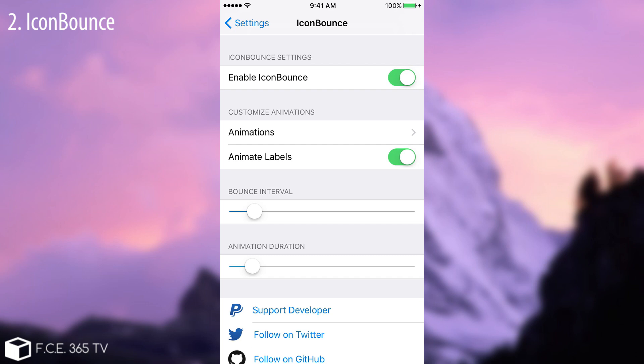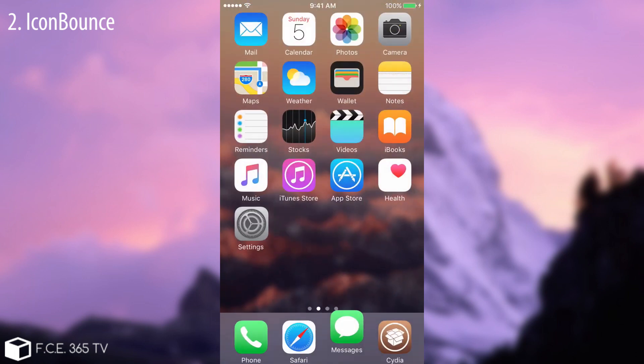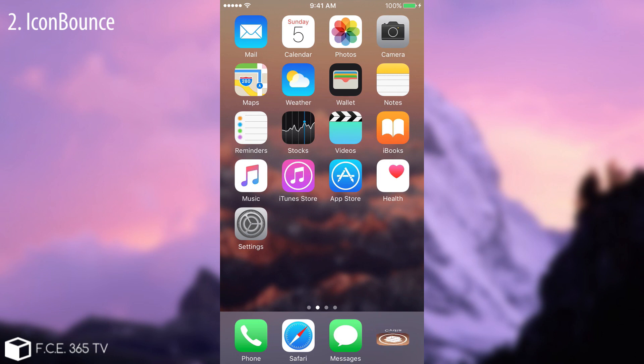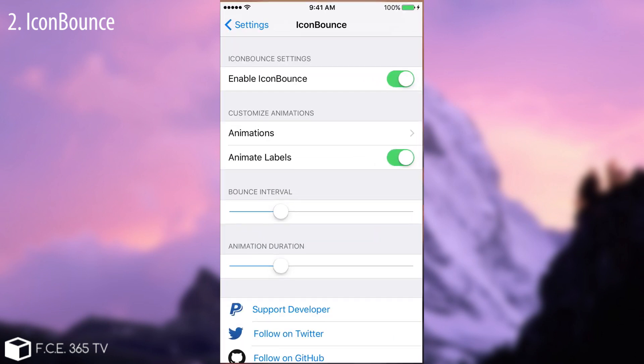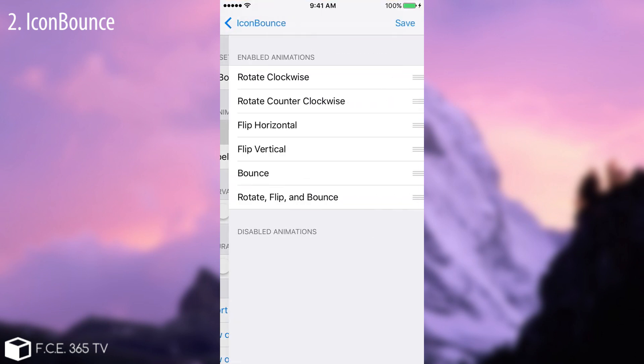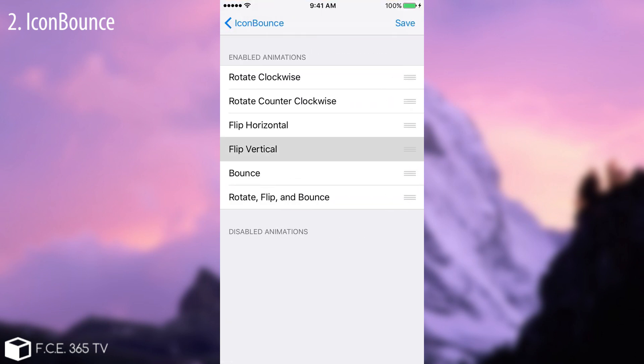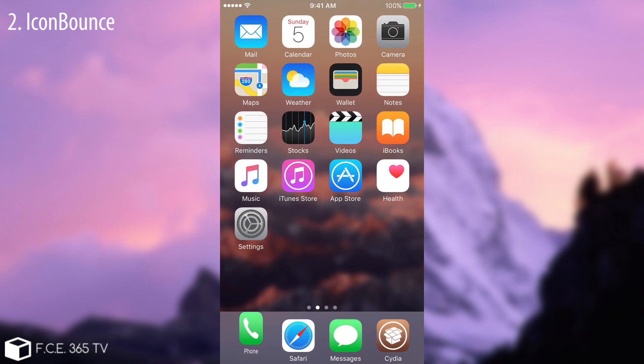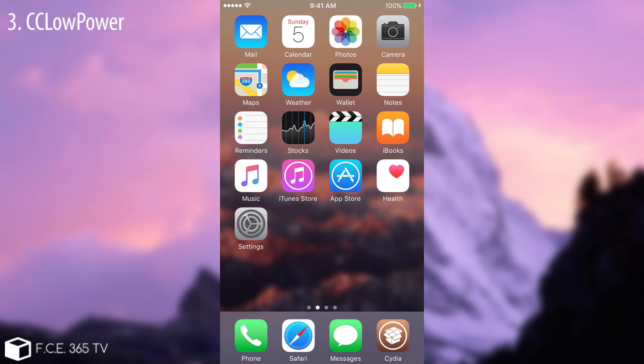You can get it from Cydia with no additional repos. And you can set the animation. If you want to animate the labels, of course I will. The bounce interval and the animation duration. For example if I fiddle a little bit with these rockers you're going to see that it changes the behavior. But I can also change the animation. For example flip vertical. Click save. And if you go back in here it will do the same thing to all the icons.